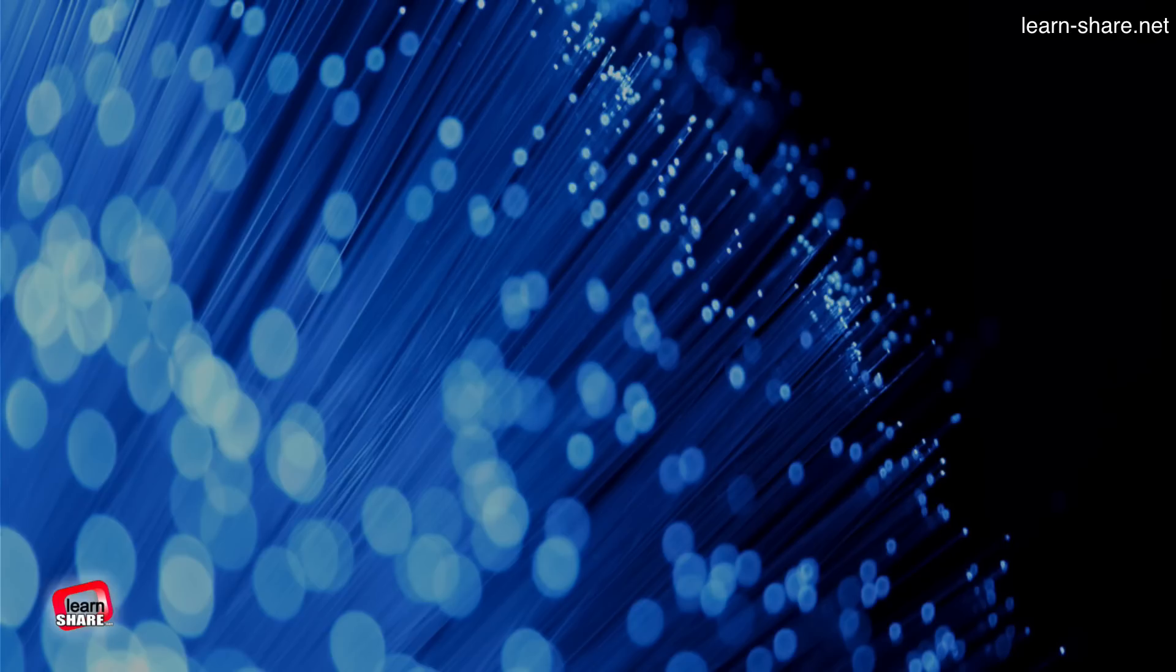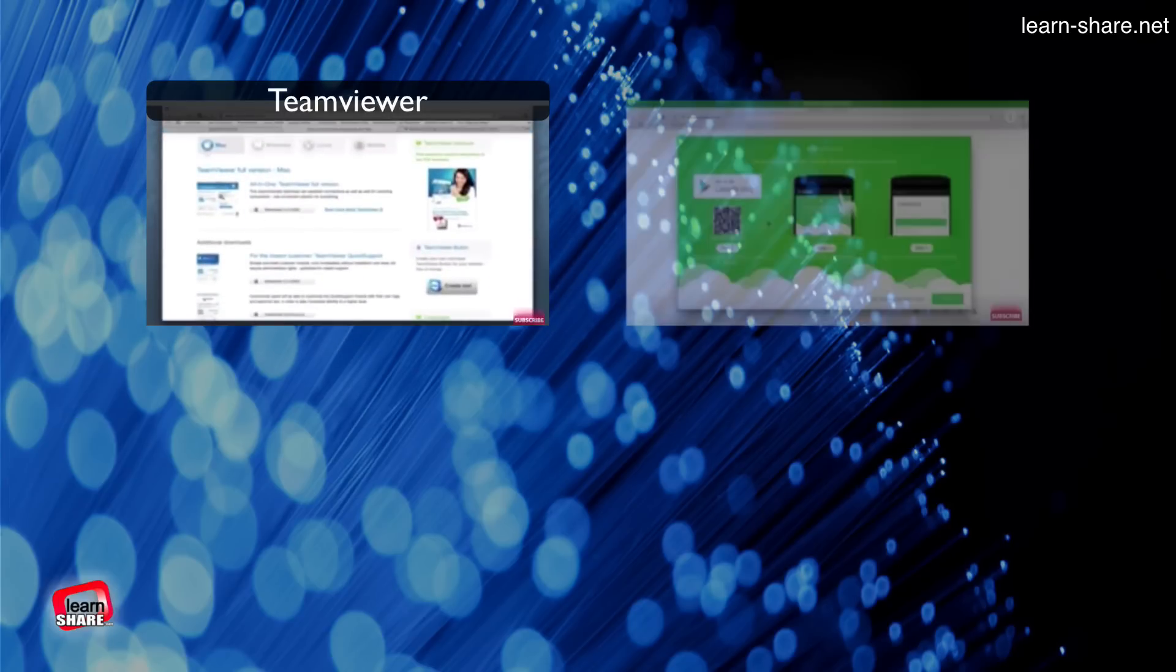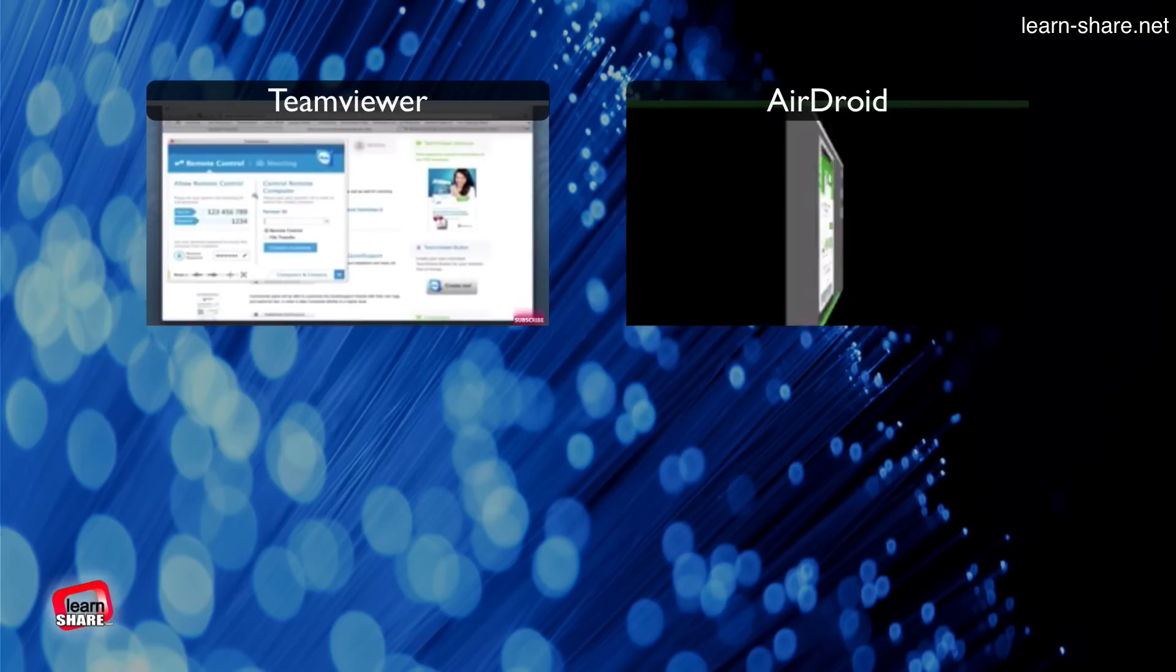Now, there are more robust applications like TeamViewer or AirDroid.